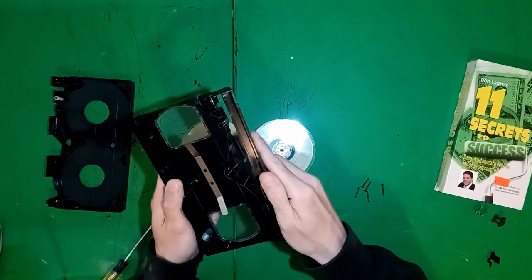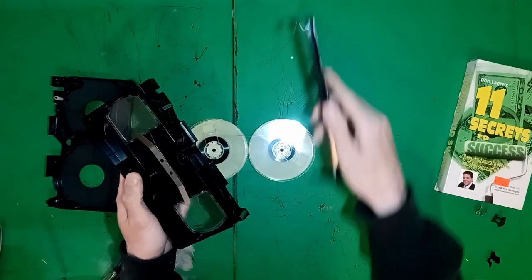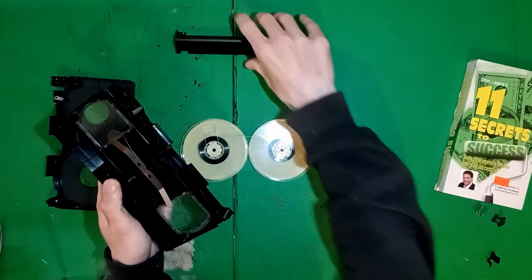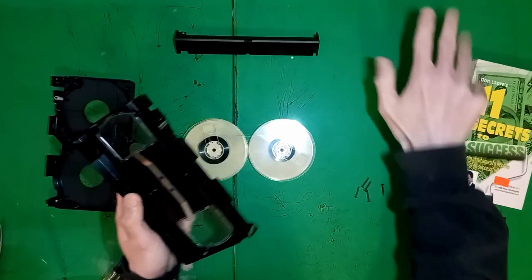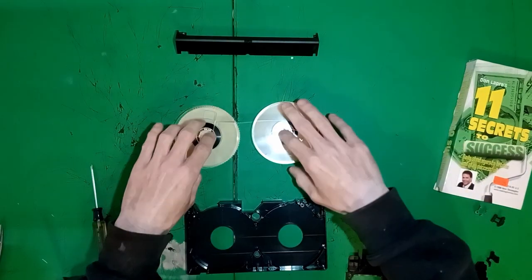There's three basic parts to this: the reels, the loop, and the shell.